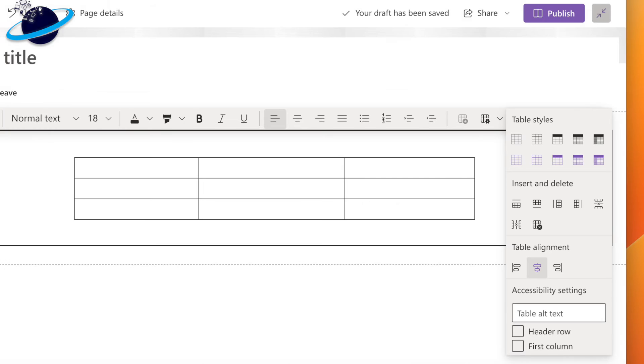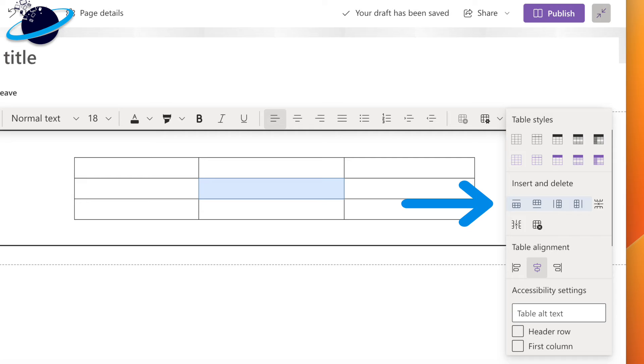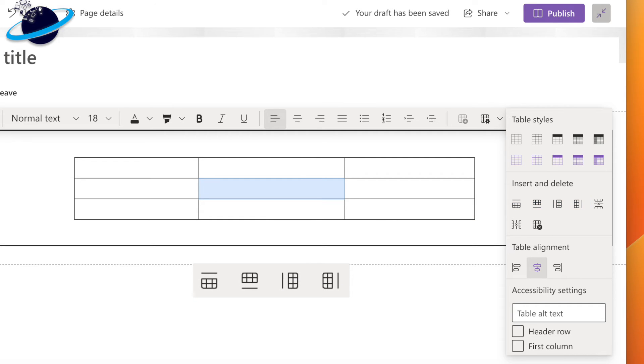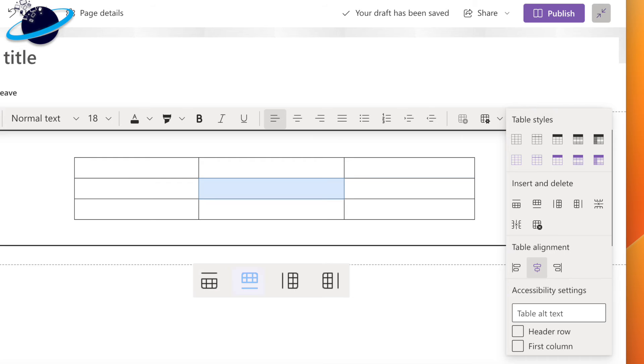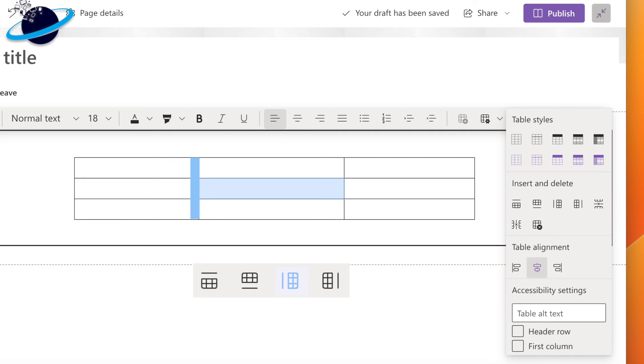To insert additional rows or columns, start by selecting a cell in your table. Then, open the table styles and look for the insert icons. The icon with a line at the top adds a new row above the selected cell. The icon with a line at the bottom adds a new row below the selected cell. The icon with a line to the left adds a new column to the left of the selected cell, and the icon with the right line adds a new column to the right.